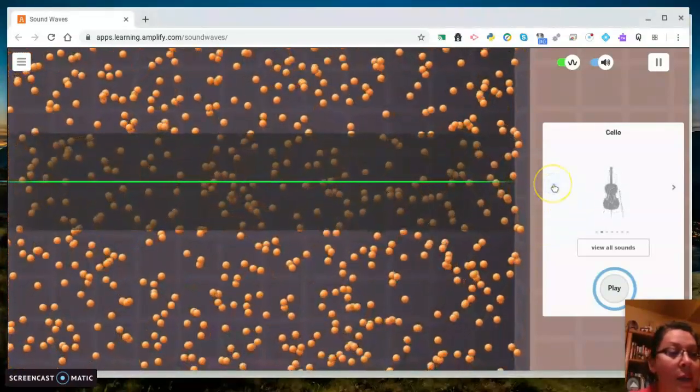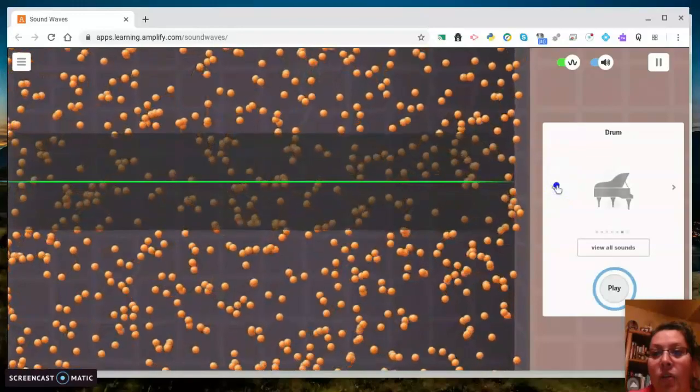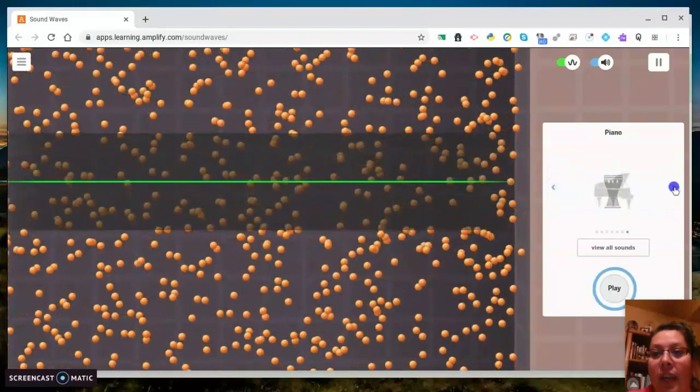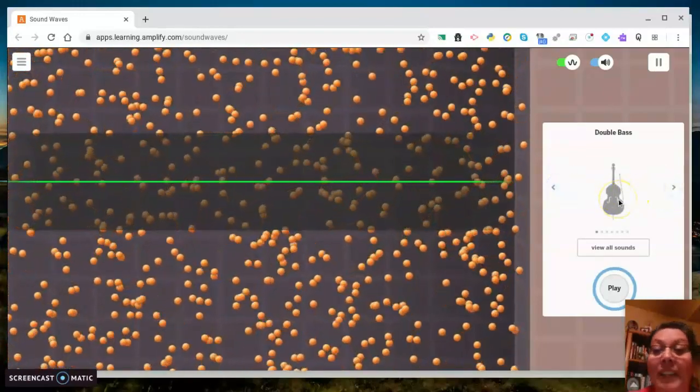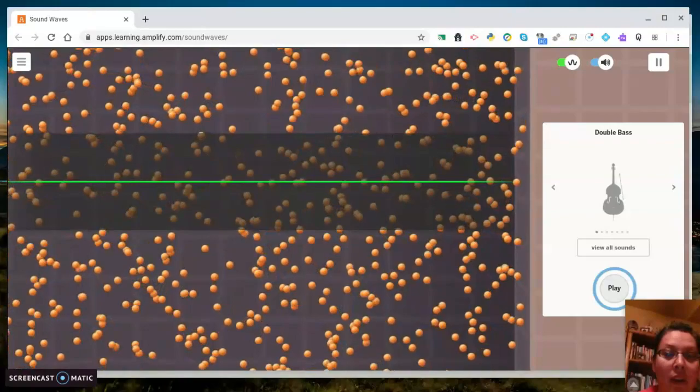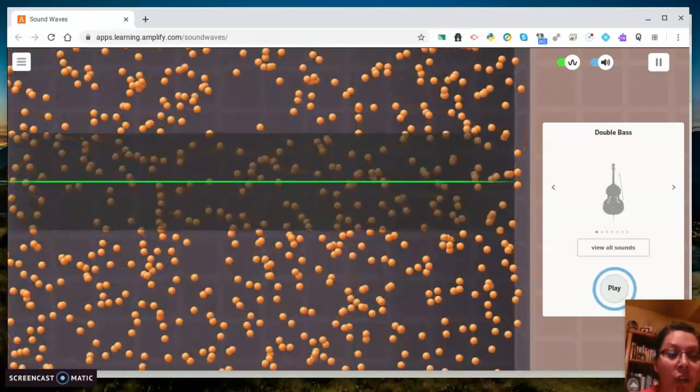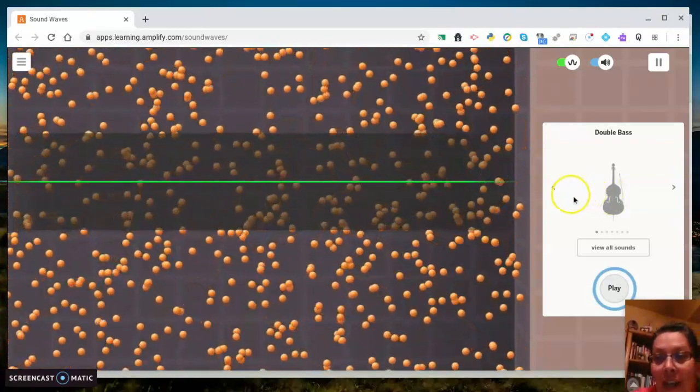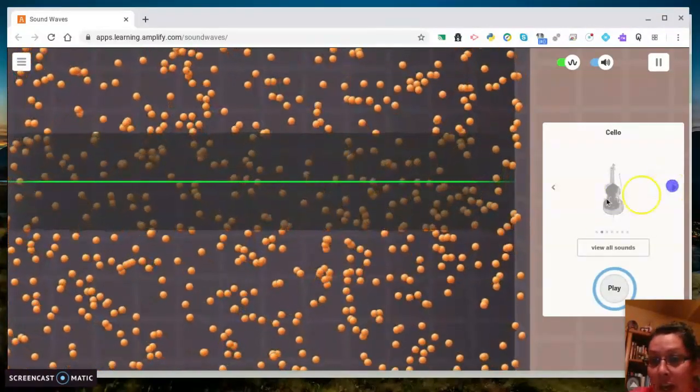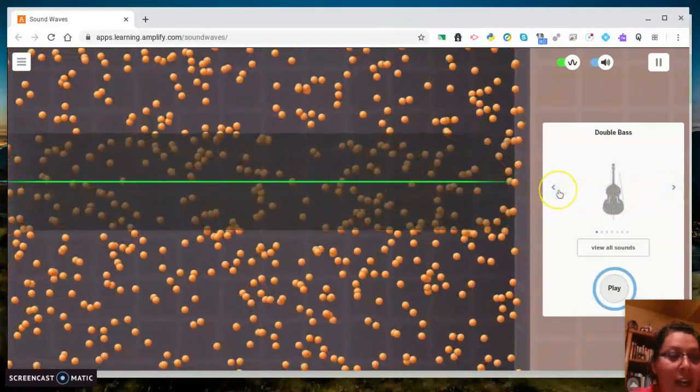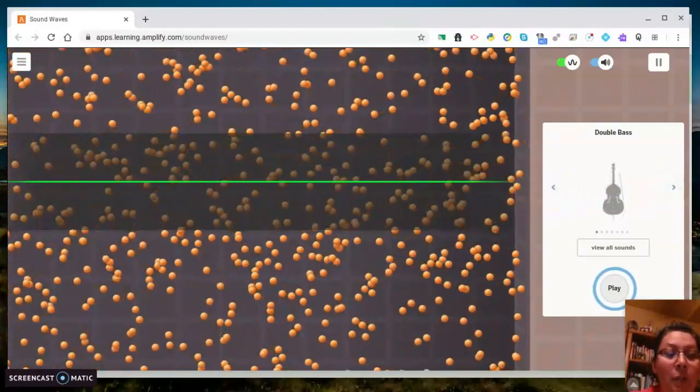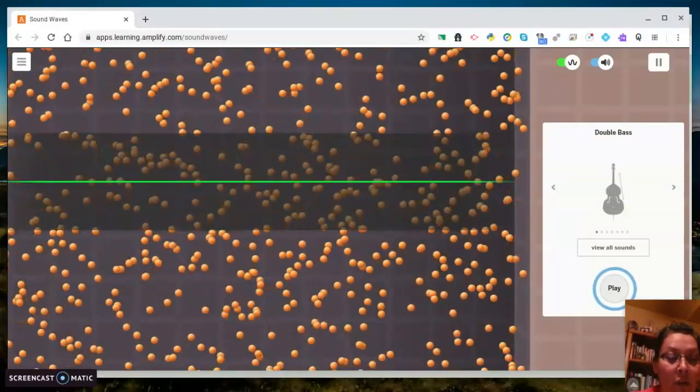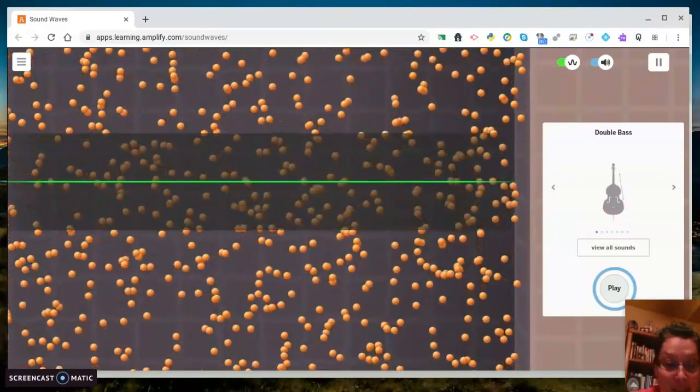On the image on the right shows what is making a sound. To change the instruments, you can press view all sounds or you can just push the arrows either way, it doesn't matter. And to play a sound, you're gonna press play.